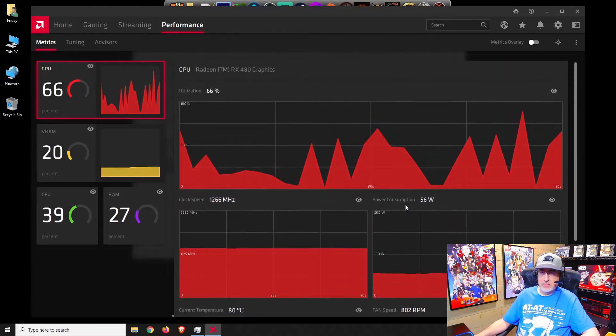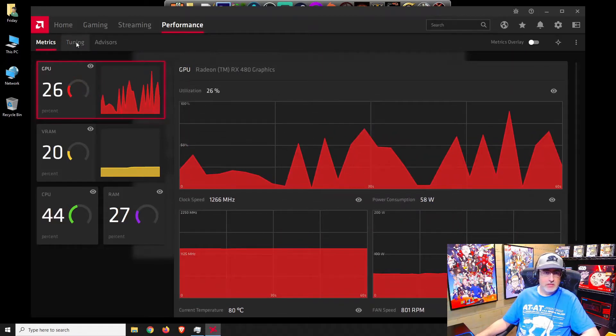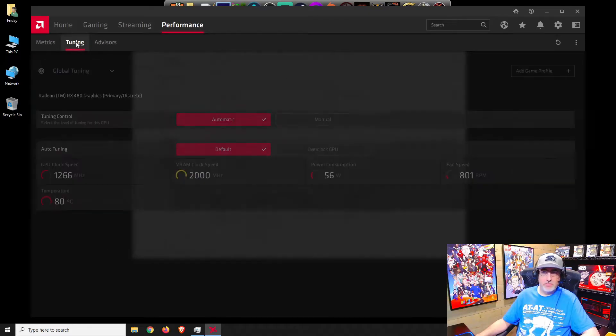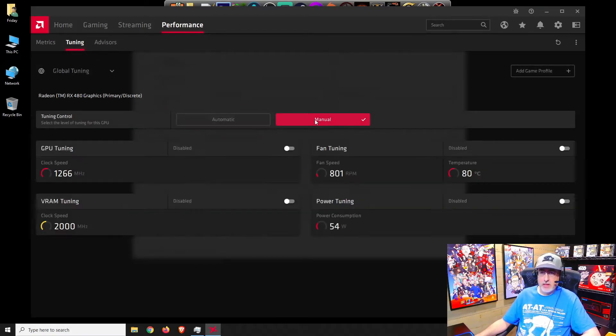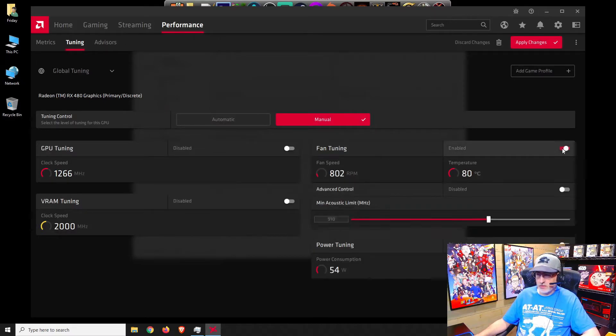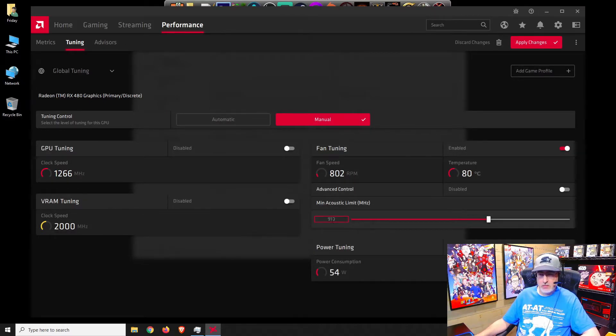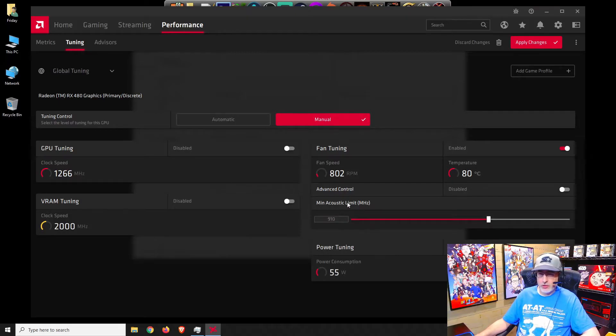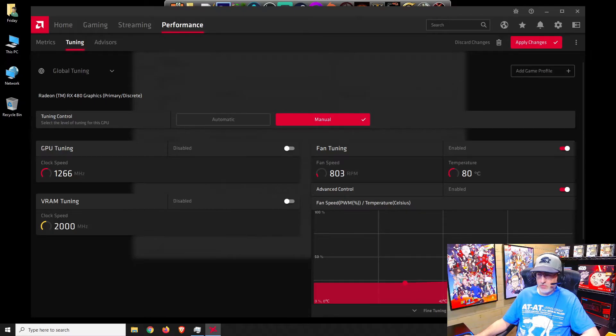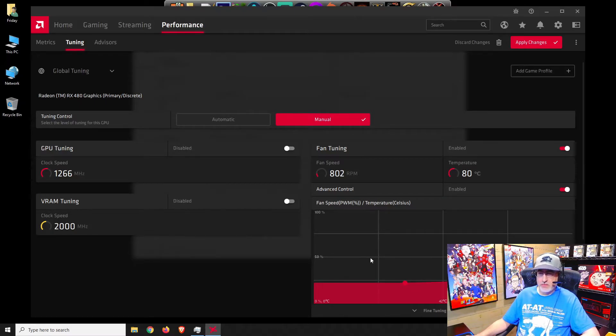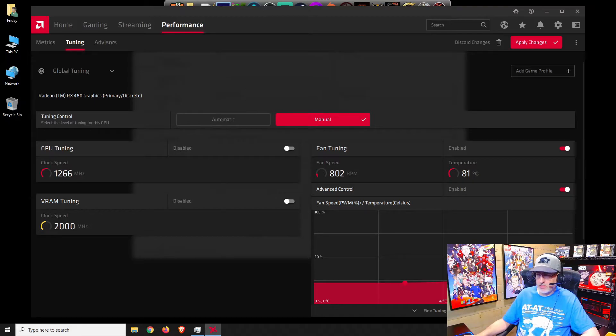Let's go to tuning. As you see it's not overclocked. Let's switch to manual and turn some tuning on. Yeah, for acoustic limit. So the fans never even get to 50 percent even at 85 Celsius.